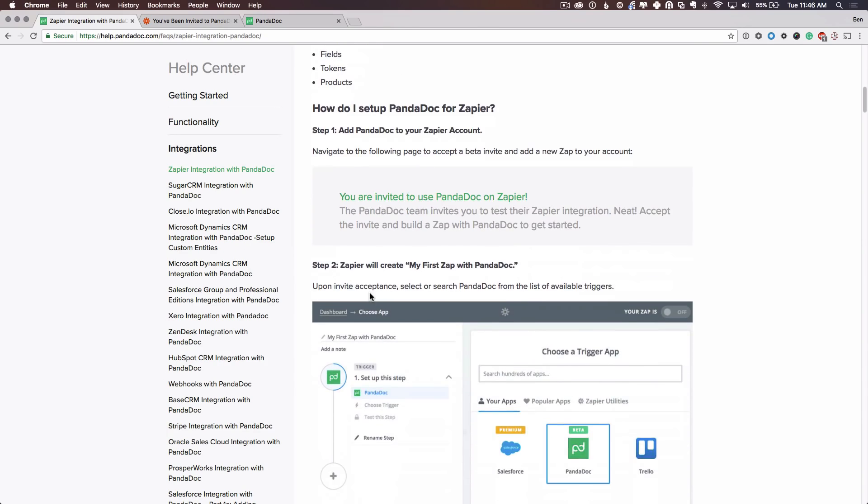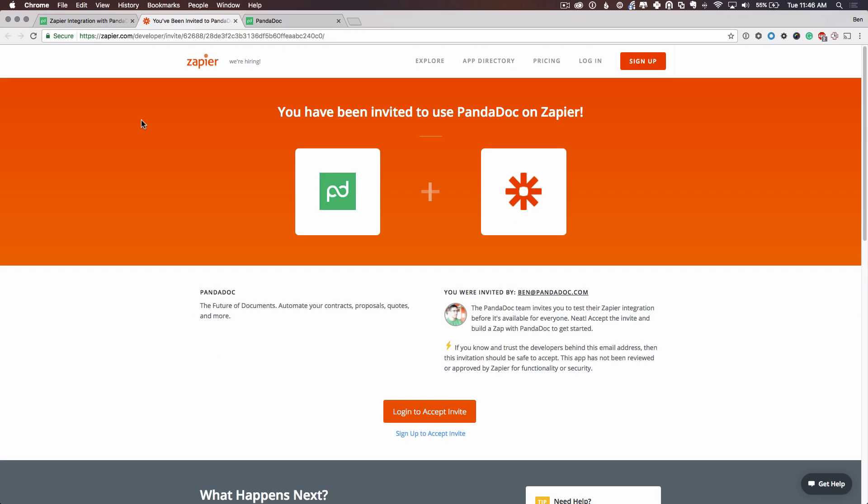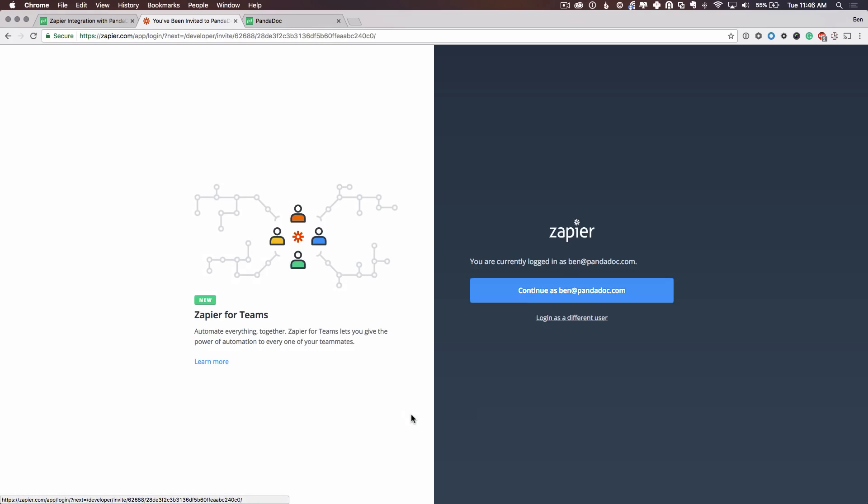How do you set the integration up? Since this is still an invite-only integration, you have to click this link here to be invited. And then from there, you'll be sent to view this screen here. From here, you can find out a little bit more about the integration in Zapier from Zapier's own documentation. And here at the bottom of the screen, either log in to an existing account or sign up to a new Zapier account. I'm going to log in and accept the invite.